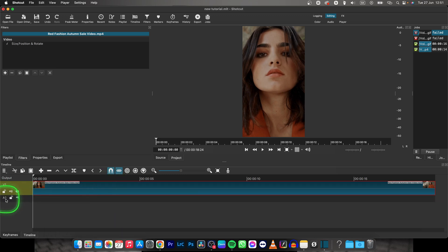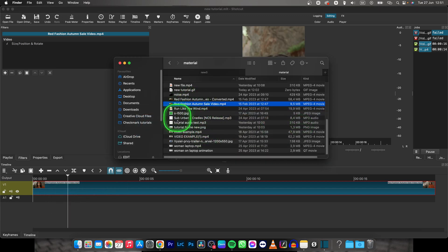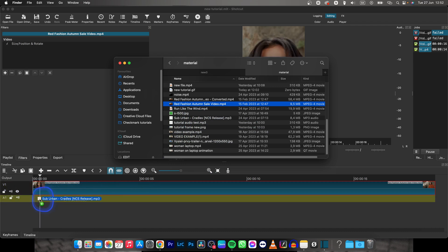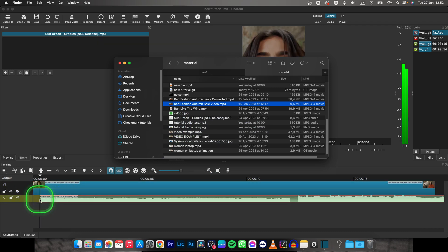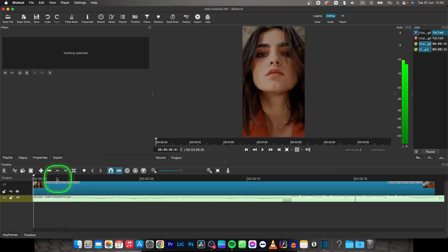Now you have A1, which is your audio track. Go over to your finder and select the music that you want to add. So in my case it will probably be Suburban Cradles because I like it. So drag and drop it on your audio track.